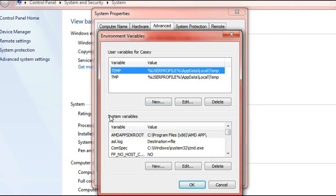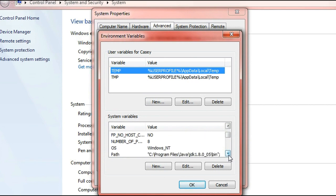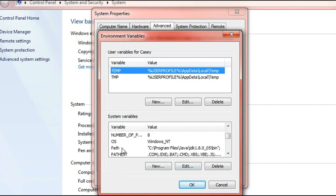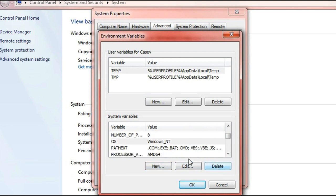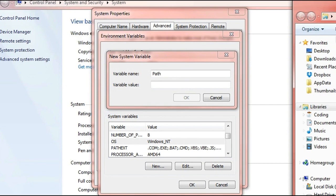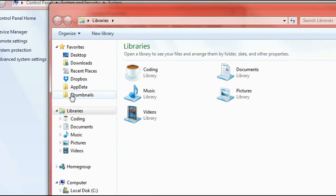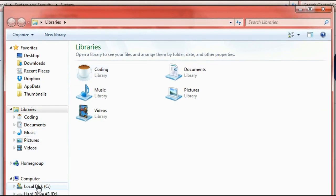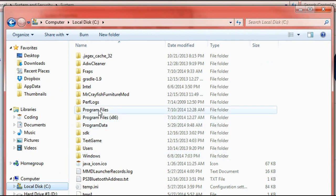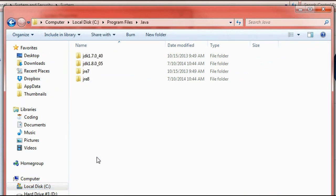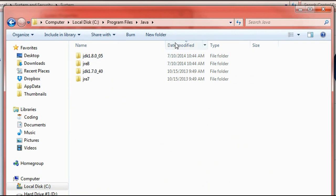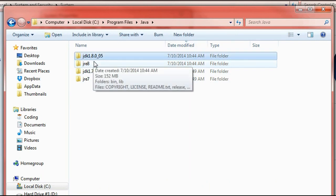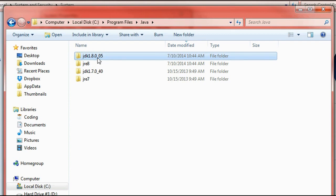In this system variables section down the bottom here we're actually going to create a variable. Mine's already created but I'm going to delete it and show you how to actually do it. So go ahead click new and for the variable name type in path. For the variable value, open up a new explorer window, go into your C drive and then go into program files, Java and then the latest version that we installed.